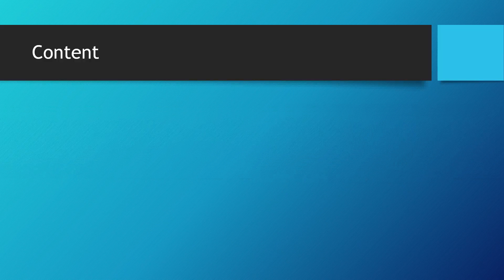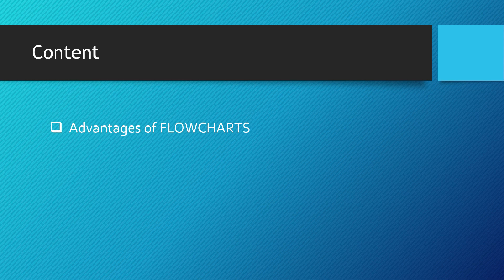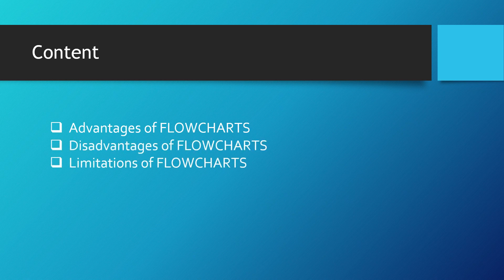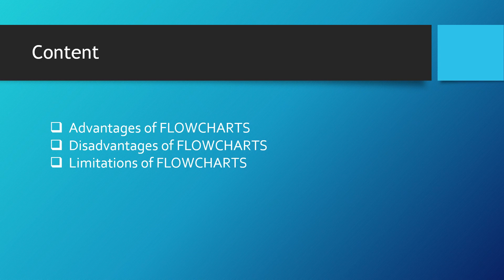What we are covering in this chapter? Advantages of flowchart, disadvantages of flowchart, and limitations of flowchart.